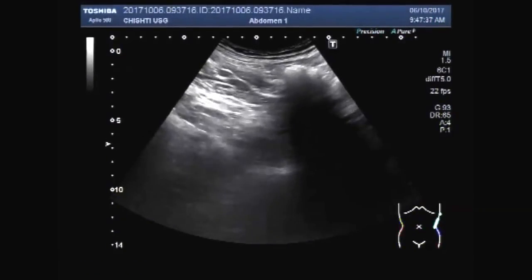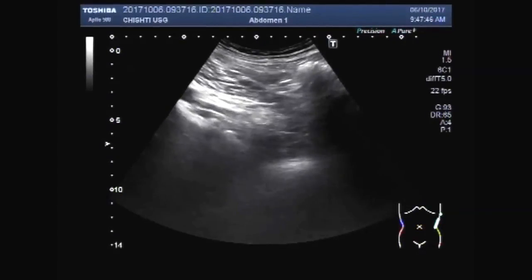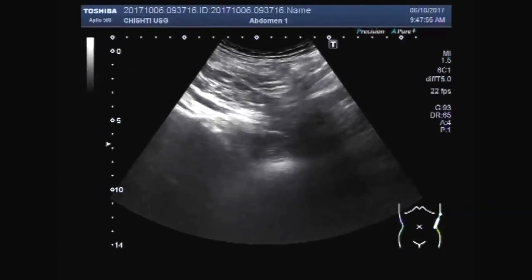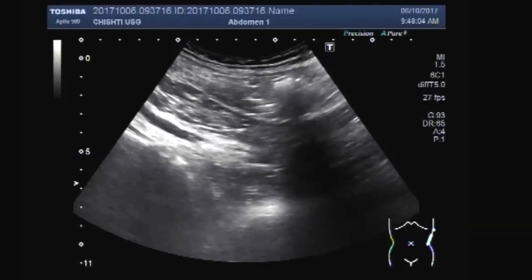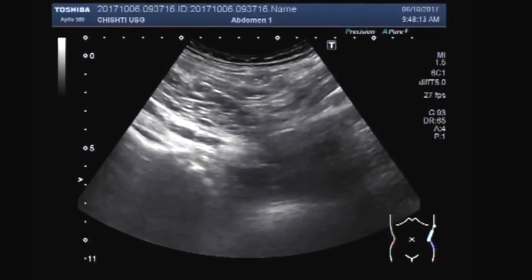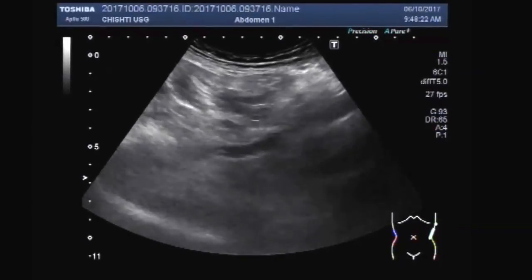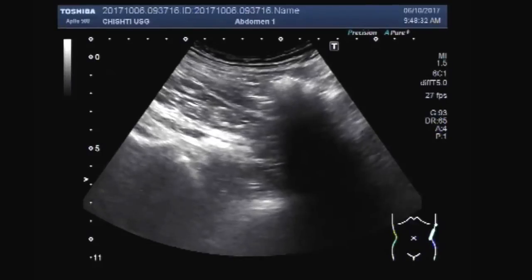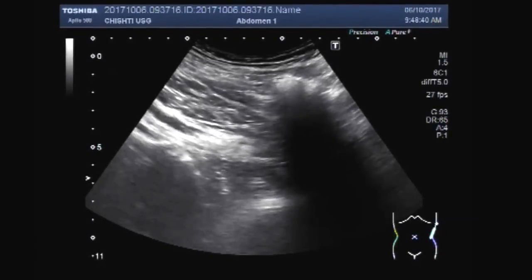The ureter is just crossing the iliac vessels and multiple stones and sludge are seen. You can see the to-and-fro movements of the sludge inside the ureter — this is the characteristic movement of sludge within the dilated ureter.